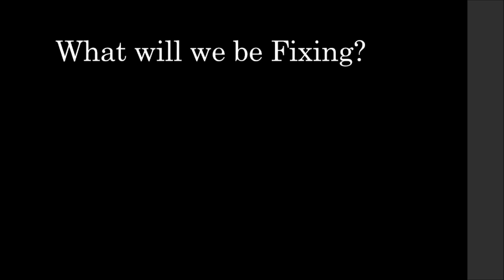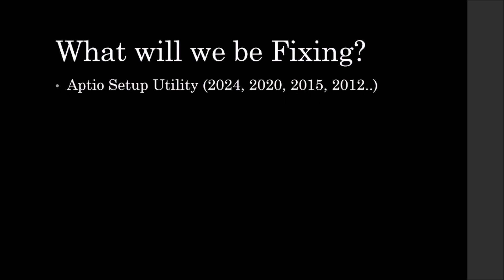So what shall we be fixing? For ASUS computers, we shall be fixing the Aptio Setup Utility, all of them, whichever year. This is the fix.